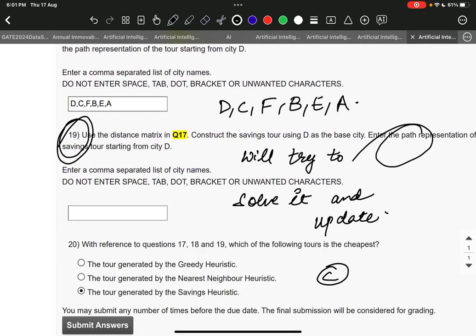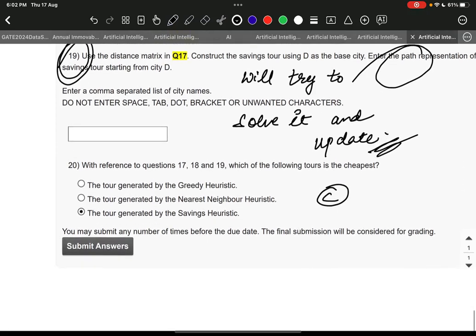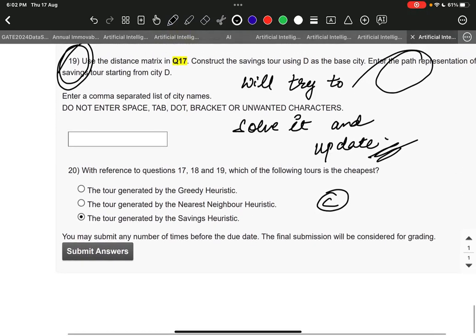Question number 19: we will try to solve it and update because we are getting confused in this question, so we need some more time to understand what the language actually means. Sometimes our mistakes happen because of the paper setter's language being difficult to understand. We will update it later on and provide it in the comments or description box. Question number 20 is option C: the tour generated by the Savings Heuristic. This is 100% correct to the best of our knowledge.